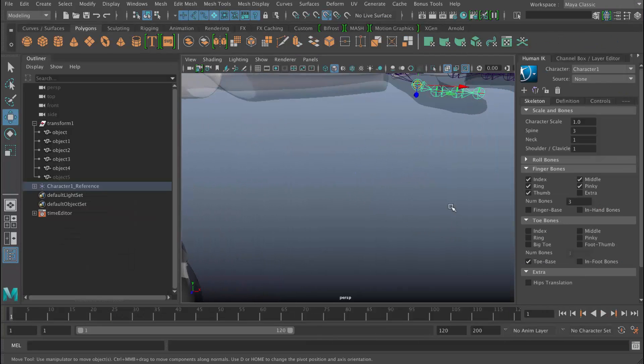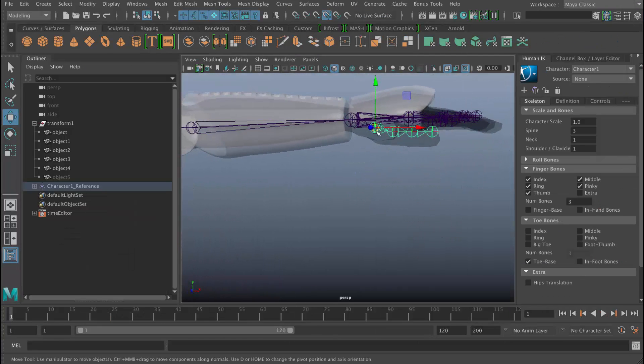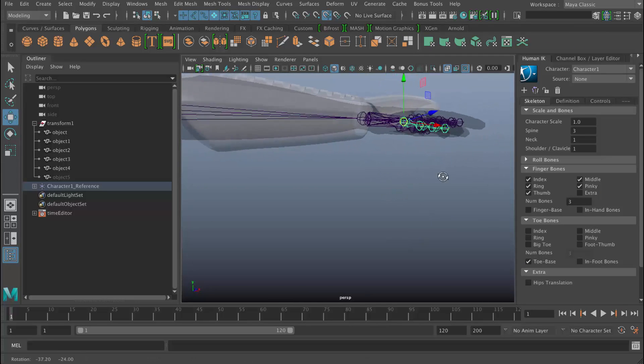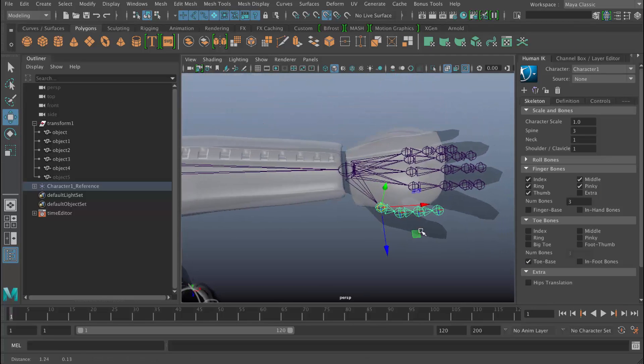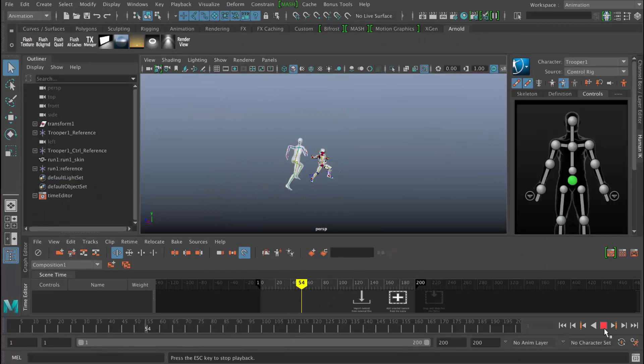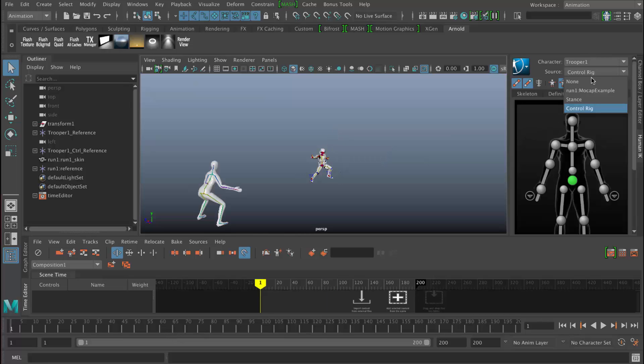In the next section we'll be rigging another character which will involve fingers and a bit more of a custom rig. And in this example we're going to be using the Time Editor to create clips out of motion capture and then we're going to be joining those clips together so we're going to learn how to edit clips and use them in the Time Editor.